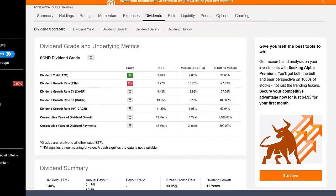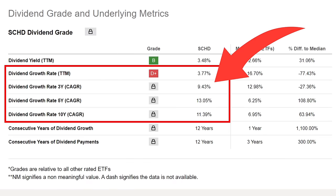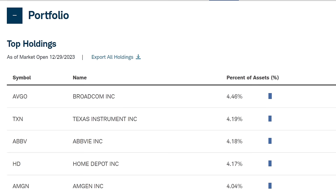One of the things I've loved about SCHD historically is their dividend growth rate. You can see the 10, 5, and 3-year growth rates here. The 10-year dividend growth rate is 11.39%, the 5-year growth rate is 13.05%, and the 3-year growth rate is 9.43% on average. Over the trailing 12 months, it's only 3.77%, so we're seeing a slowdown of the dividend growth rate.